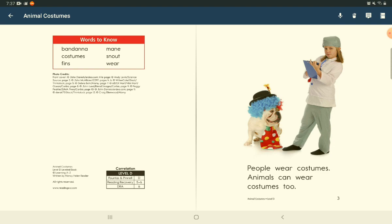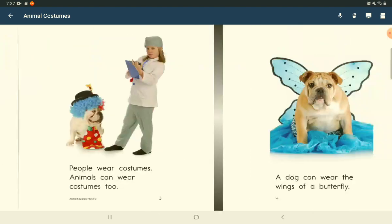People wear costumes. Animals can wear costumes too.